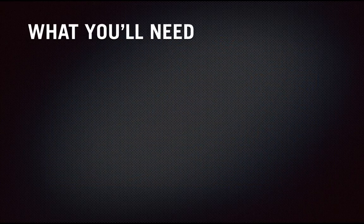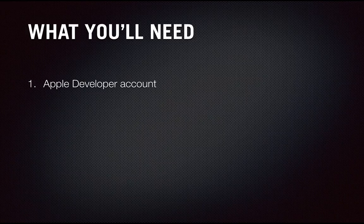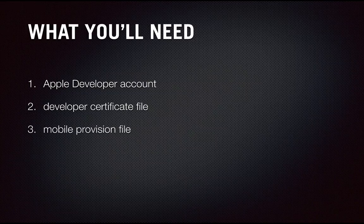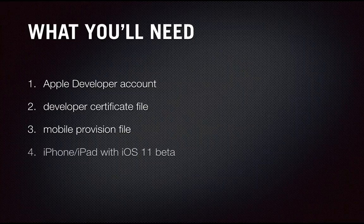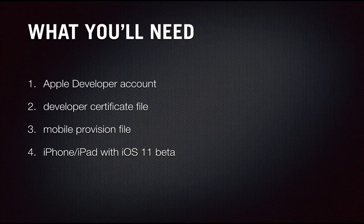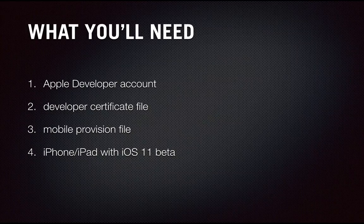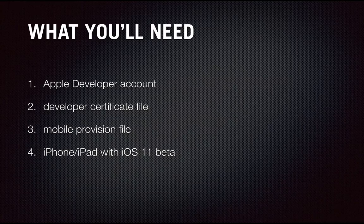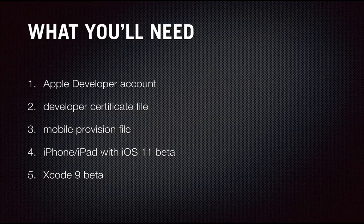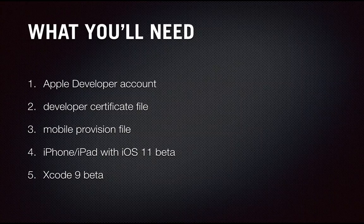There are a few prerequisites for developing an ARKit application. You'll need an Apple developer account, a developer certificate file, a mobile provision file so you can deploy the application to a device for testing, and you'll also need a device with the iOS 11 beta installed. I'm not going to cover these first four items because they're well documented by both Epic and Apple. I've provided useful links in the description. You'll also need to download the Xcode 9 beta. I'm using Xcode 9 beta 5 for this example. If you try working with an earlier version, you may run into issues.